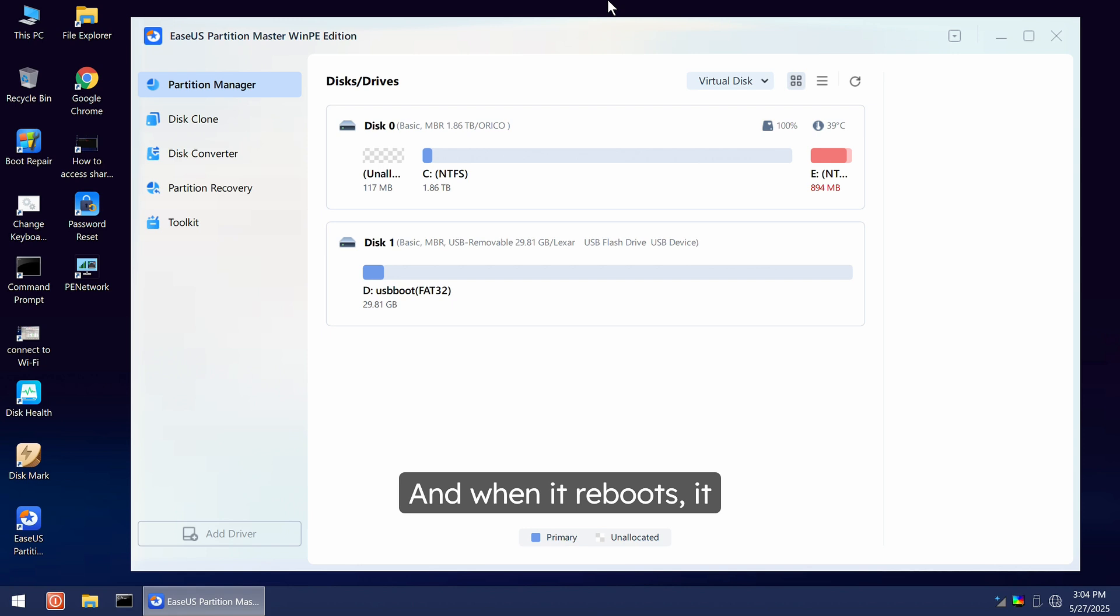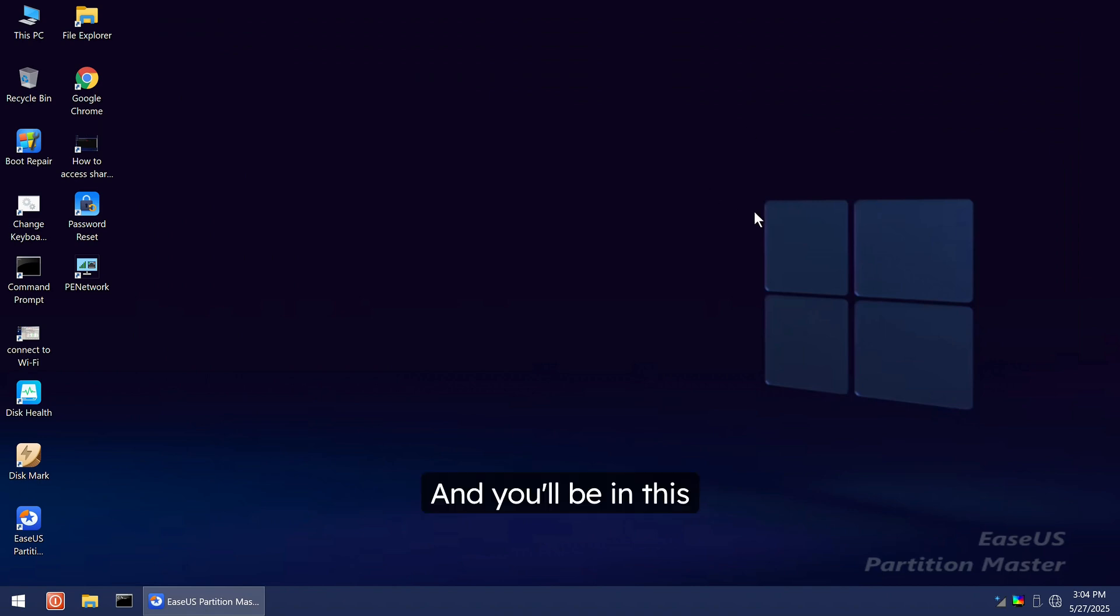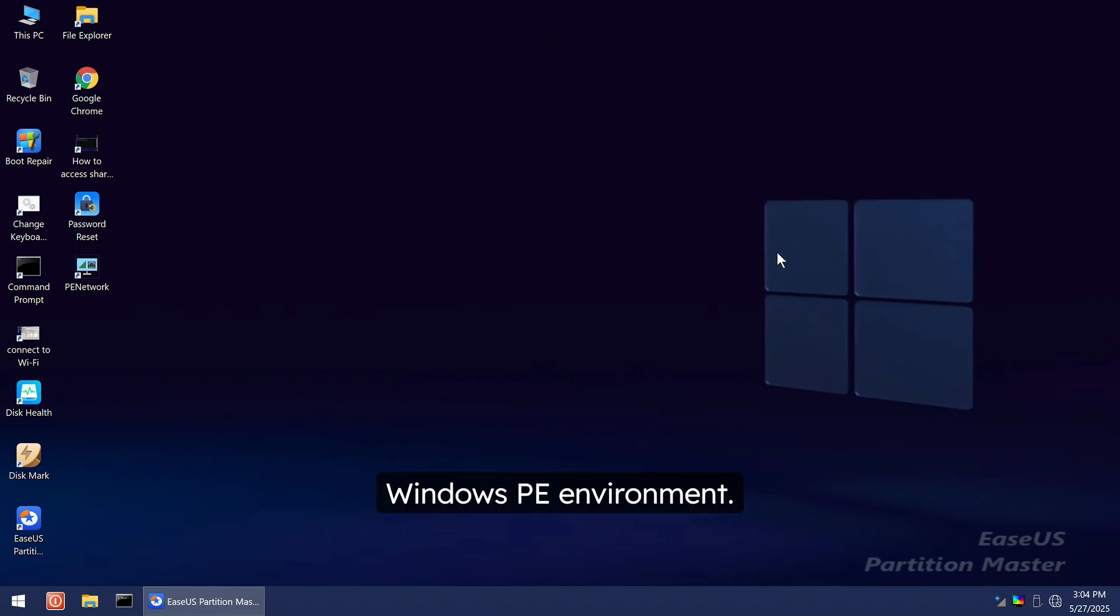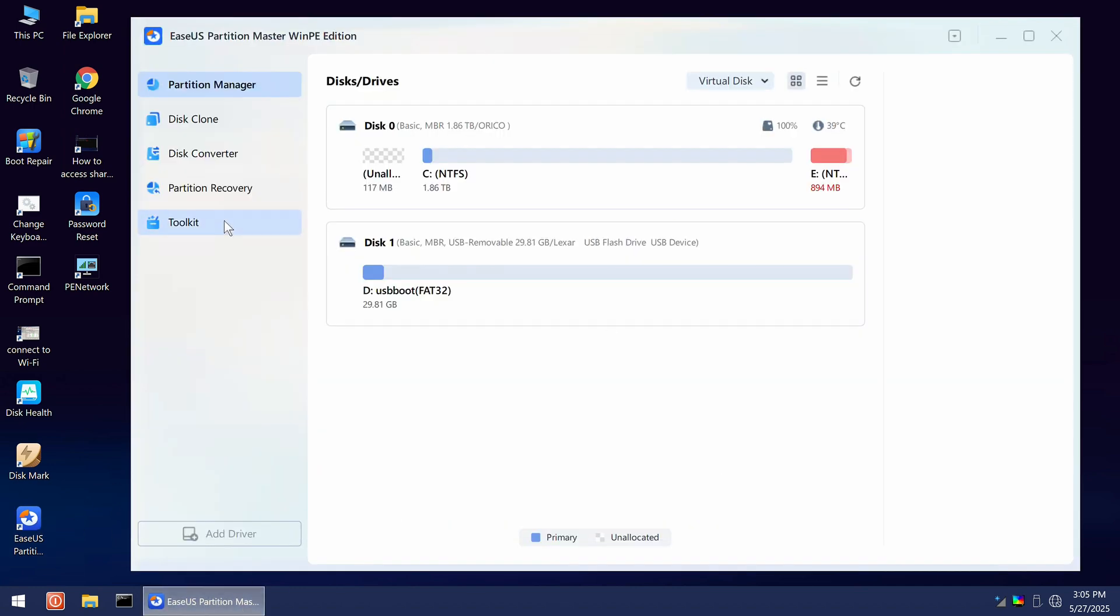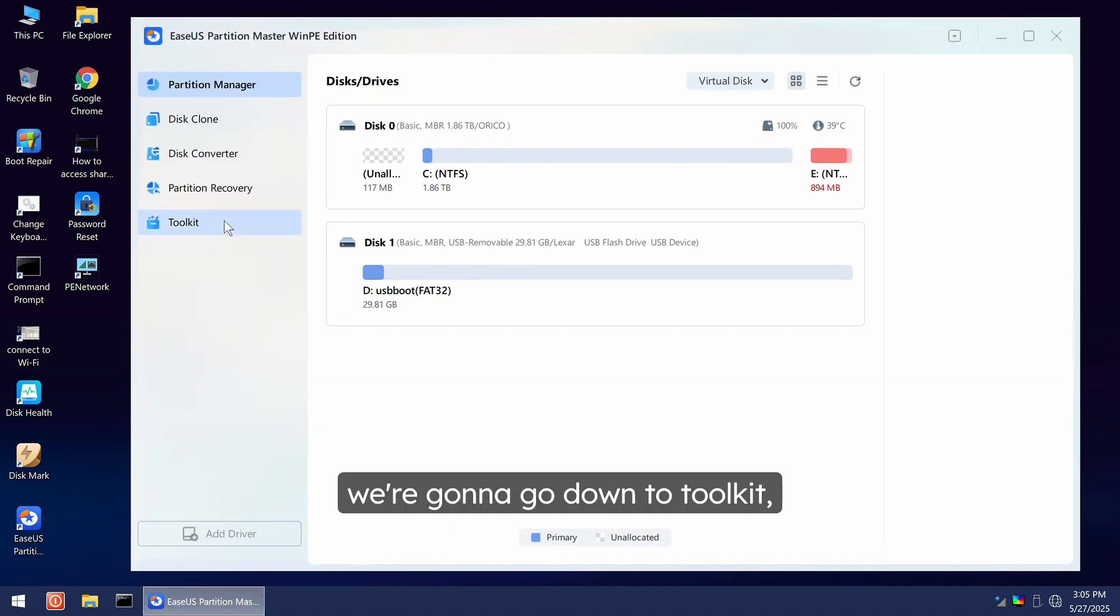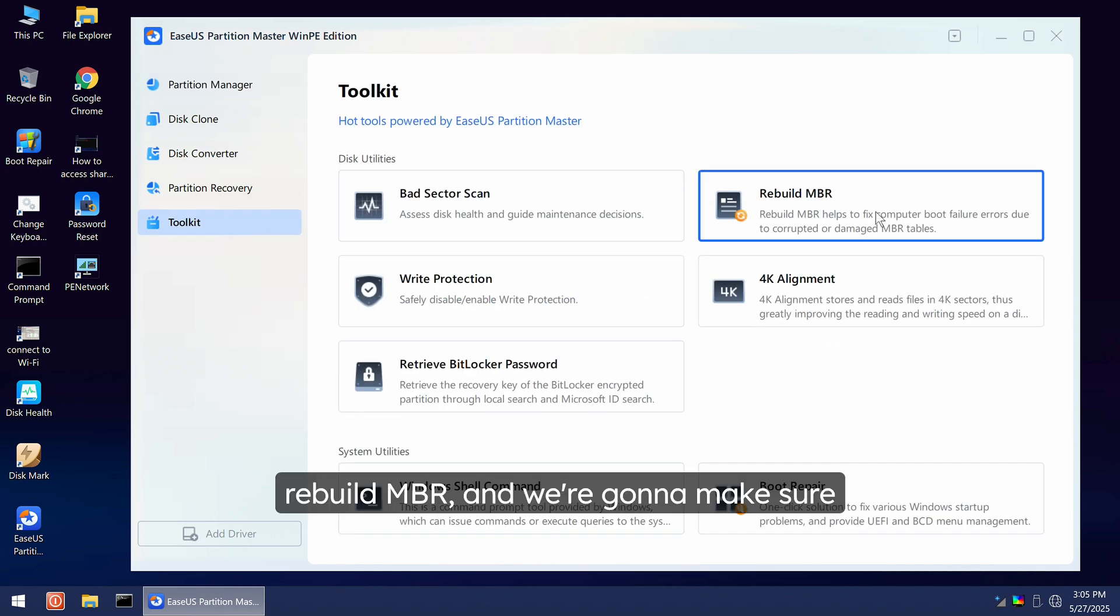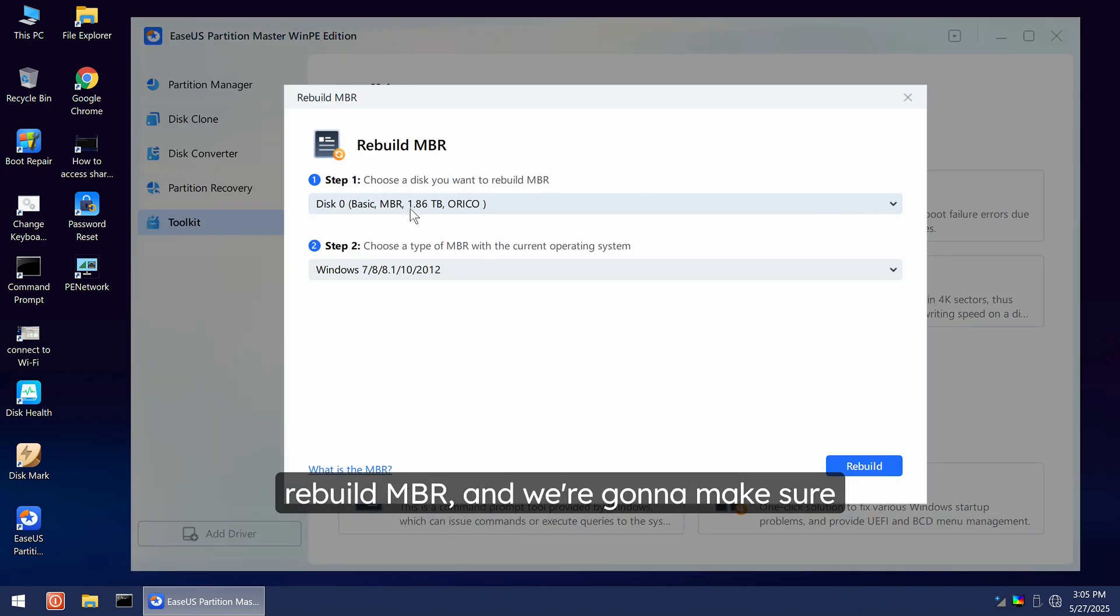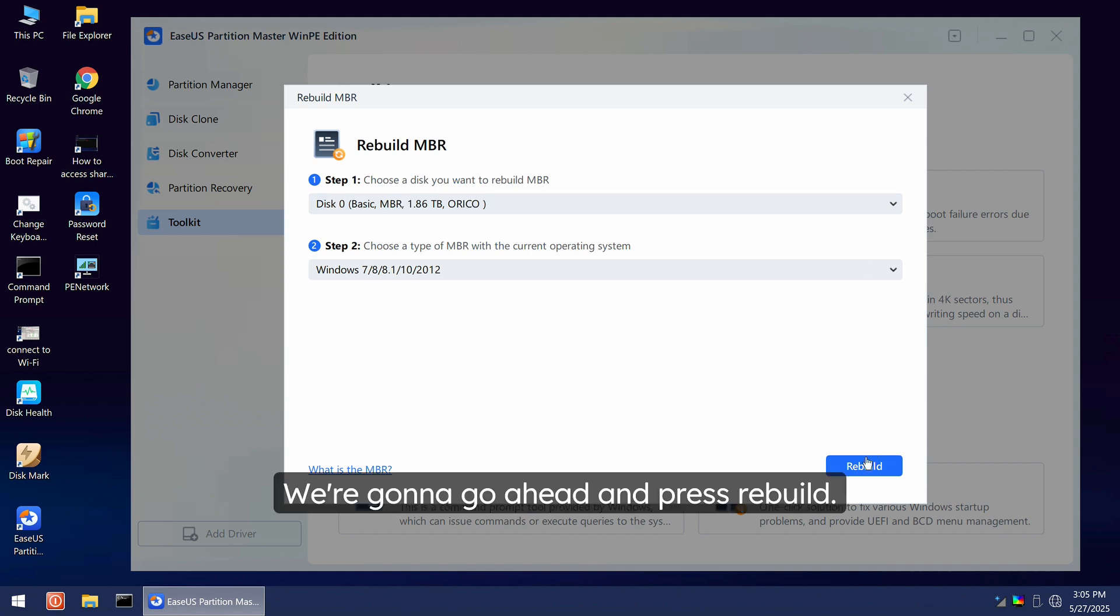And when it reboots, it should automatically open Partition Master Win PE Edition. And you'll be in this EaseUS Partition Master Windows PE Environment. If it doesn't automatically launch it, you can just go ahead and open it from here. And what we're going to do is we're going to go down to Toolkit, Rebuild MBR, and we're going to make sure that we choose the right disk. So this is our Oracle disk. We're going to go ahead and press Rebuild.